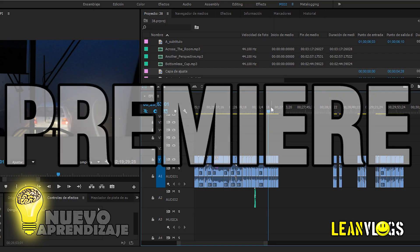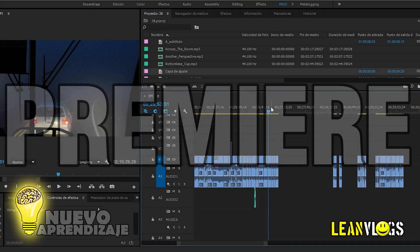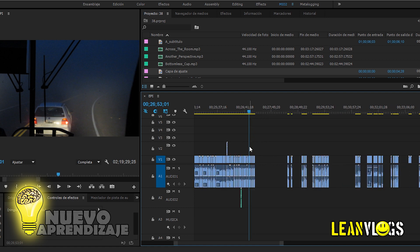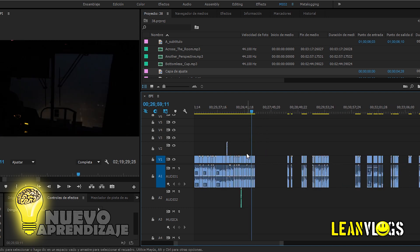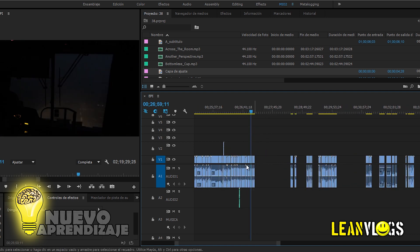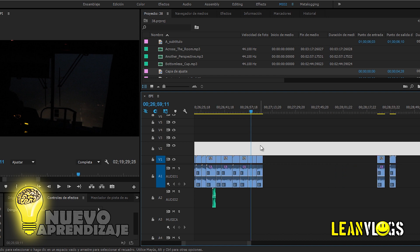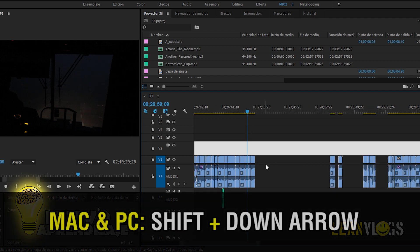What's up guys, it's Leon here. In this video we're going to learn what is, from my point of view, the best way to erase blank spaces in Adobe Premiere's timeline. When we are editing a vlog like I'm doing right here, we usually cut the videos and we have these blank spaces. There are different ways to do this, but from my point of view this is the best one. We will only use two shortcuts.